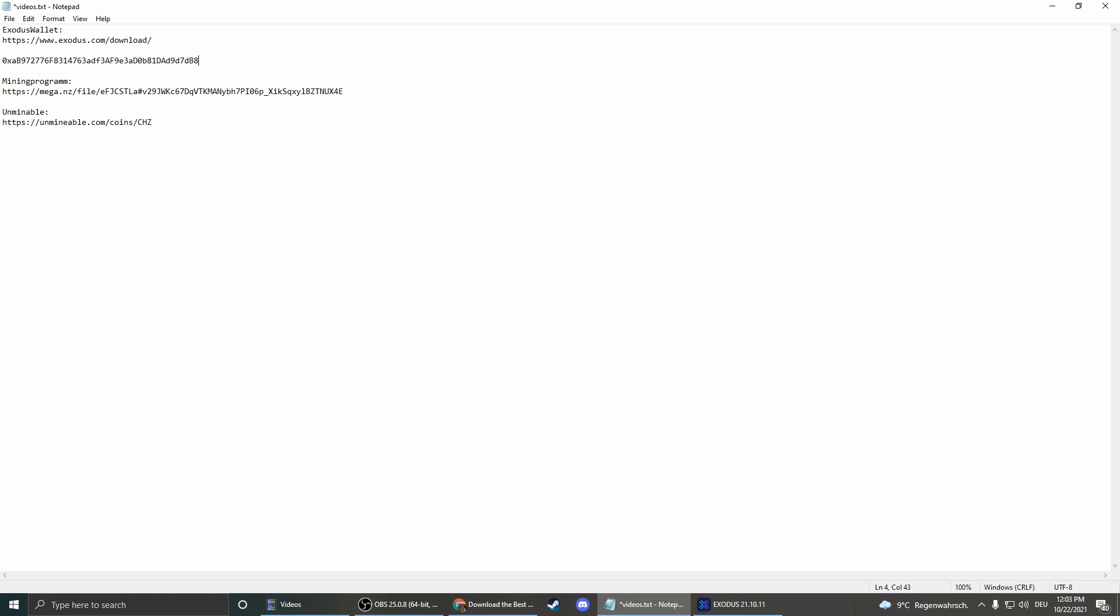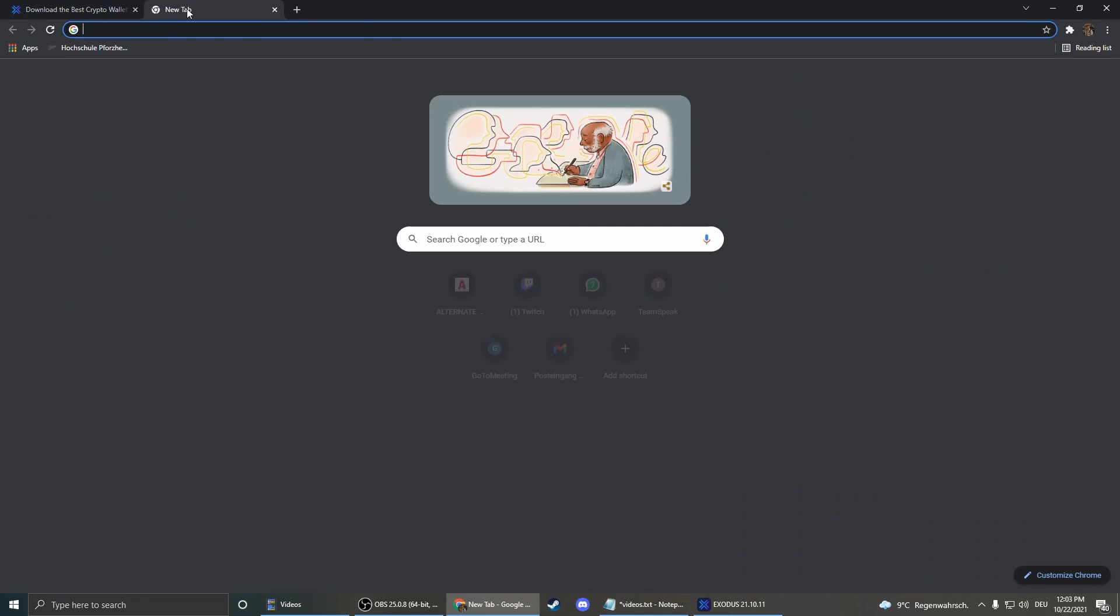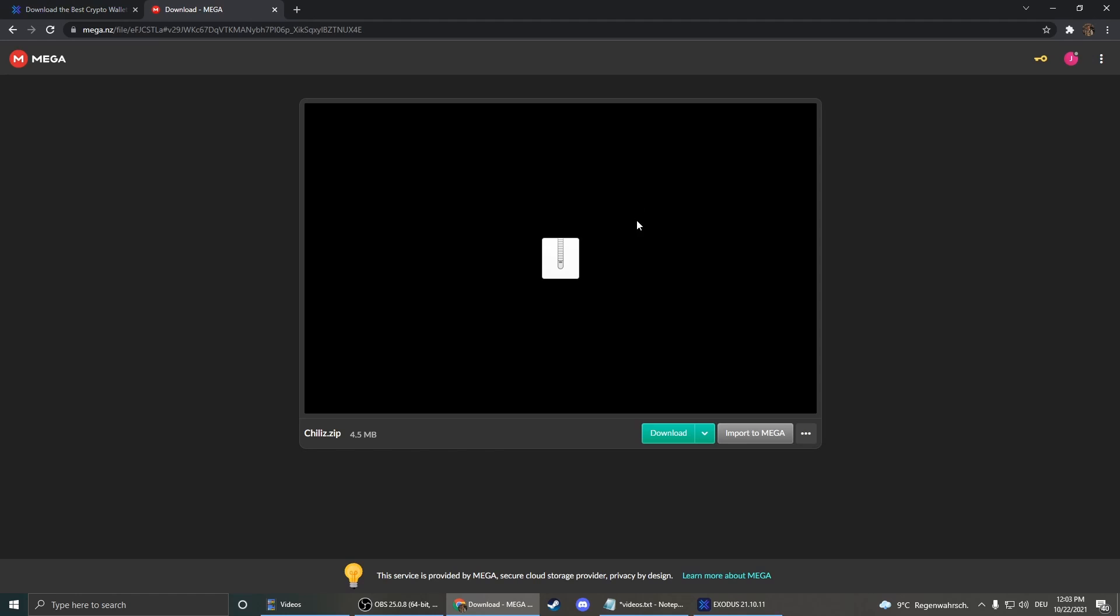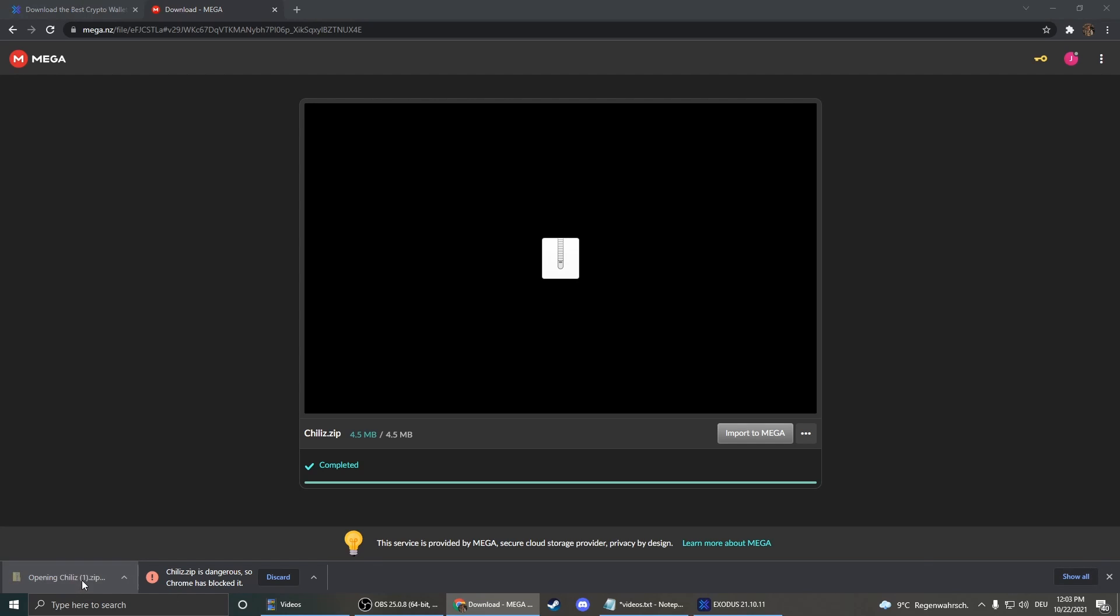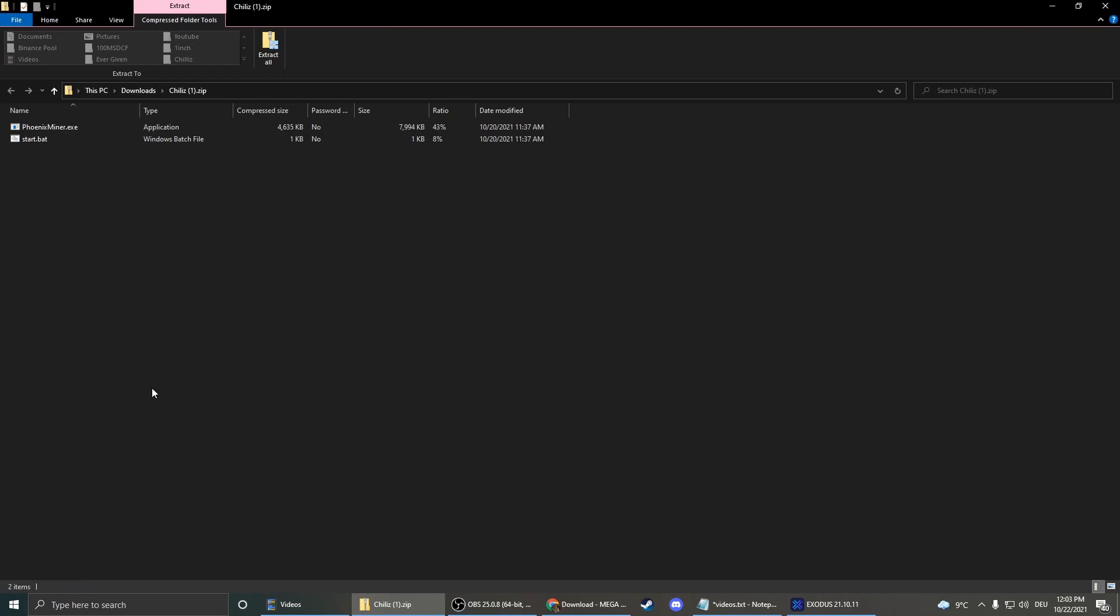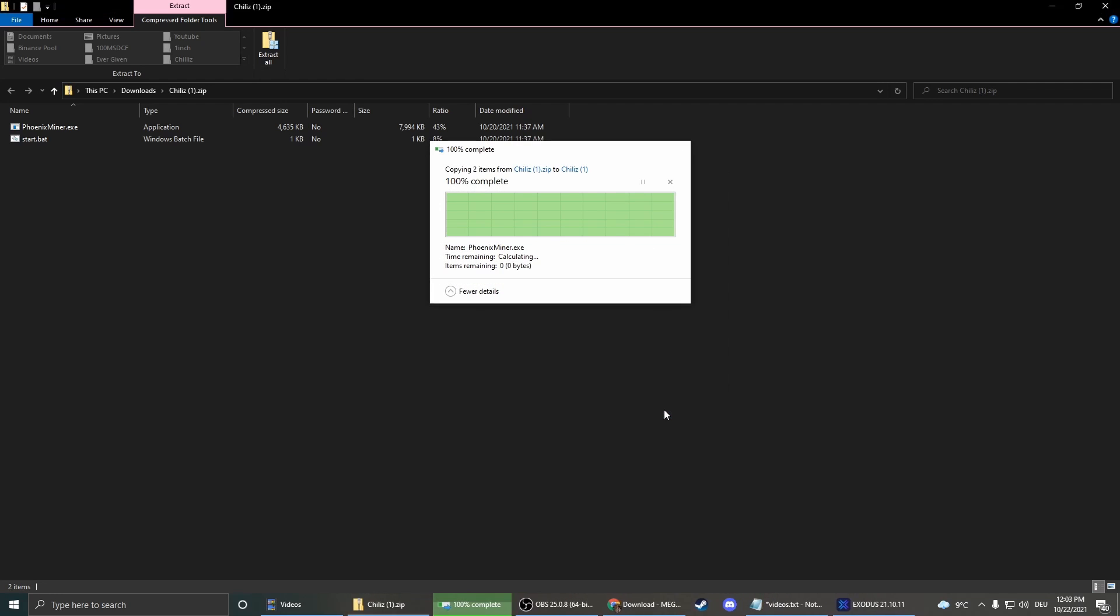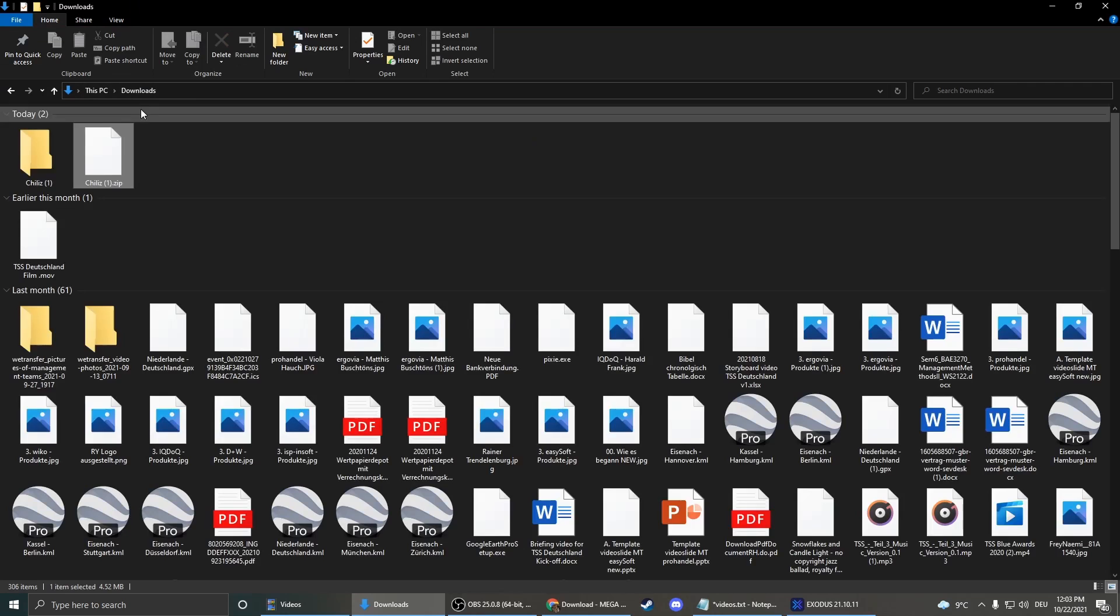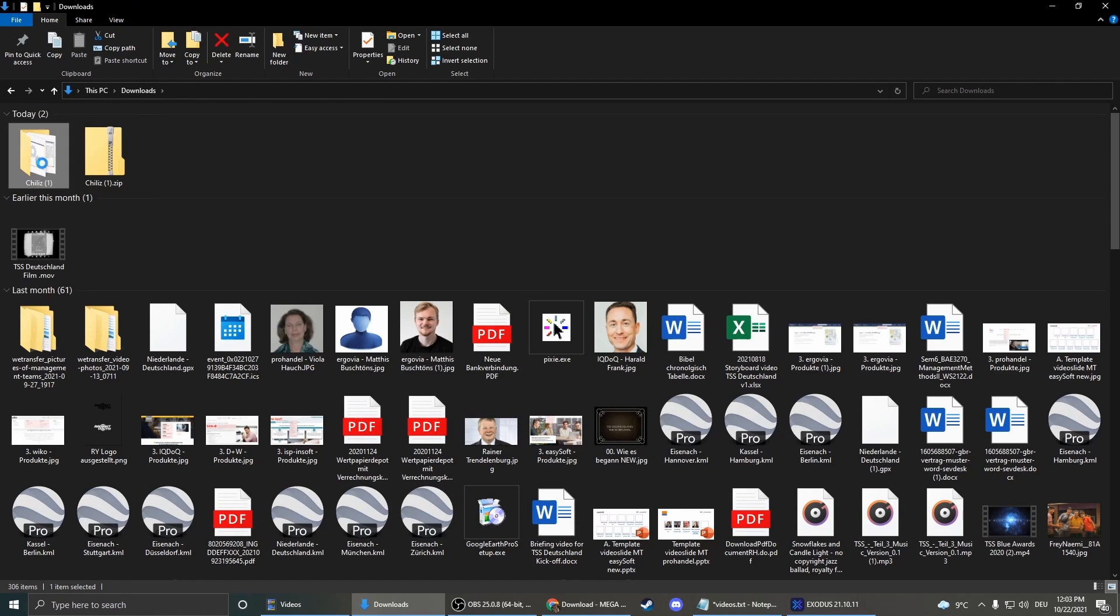We just save the address for now because we need it later. But now we're going to download the mining program itself. I just uploaded it in a folder so you can just click on a link and download it here. There we go, and now we click here, now extract all, extract. And now there's the extracted folder.